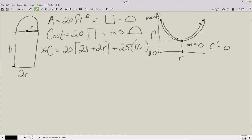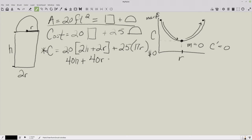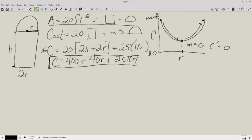There's one issue: when we calculate the derivative, we want only one variable — R. We need to substitute for H using the area constraint. First, let's simplify the cost formula: 20 times 2H is 40H, 20 times 2R is 40R, plus 25πR. So our simplified cost formula is C = 40H + 40R + 25πR.